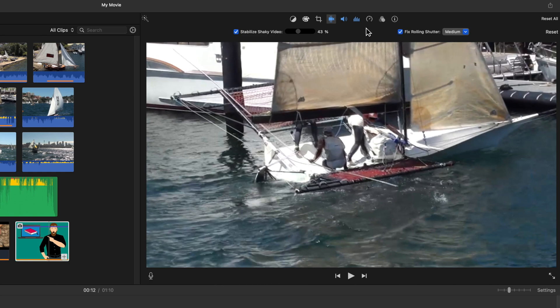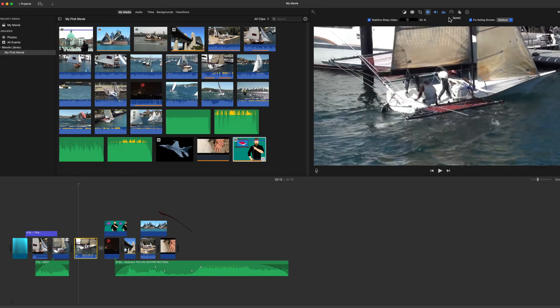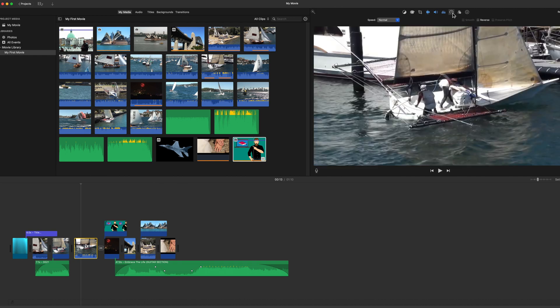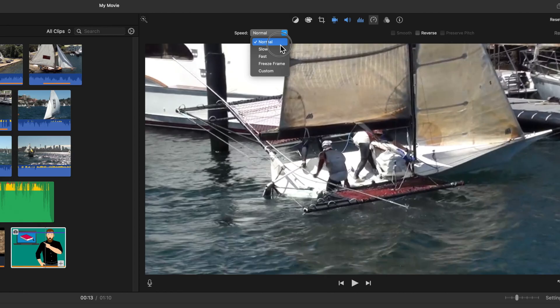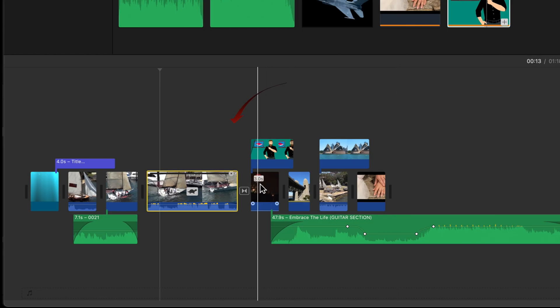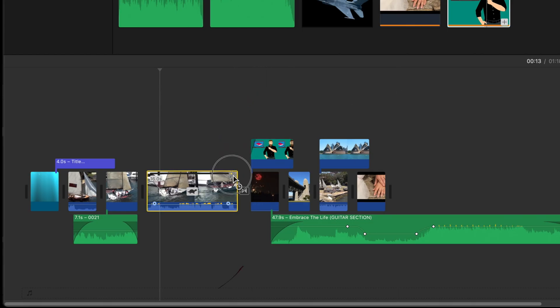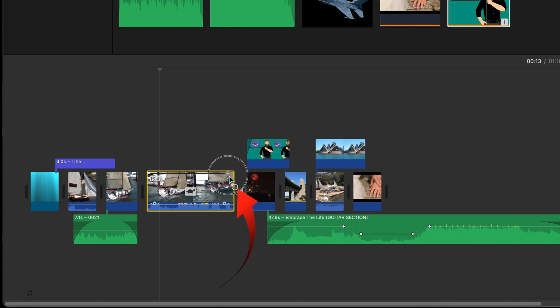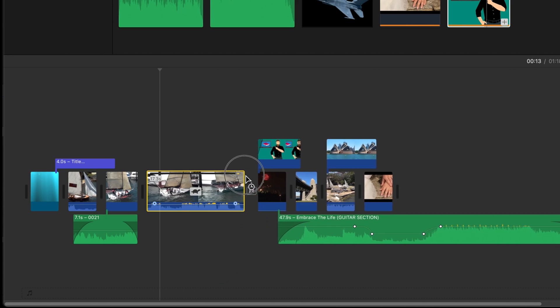And next are the speed controls. This allows you to do slow-mo and speed up clips. Select a clip in the timeline and click the dial icon. You can select several preset speeds, or adjust your own. Now check the clip in the timeline. At the right edge is a small speed dot. The cursor changes to a speed dial.